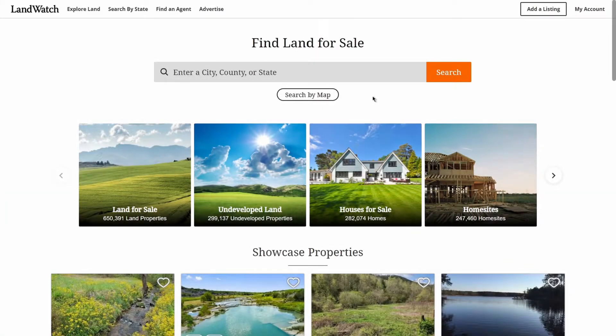Hello, everyone, and welcome to the new LandWatch.com, redesigned from the ground up to be fully responsive across devices with a more user-friendly layout.